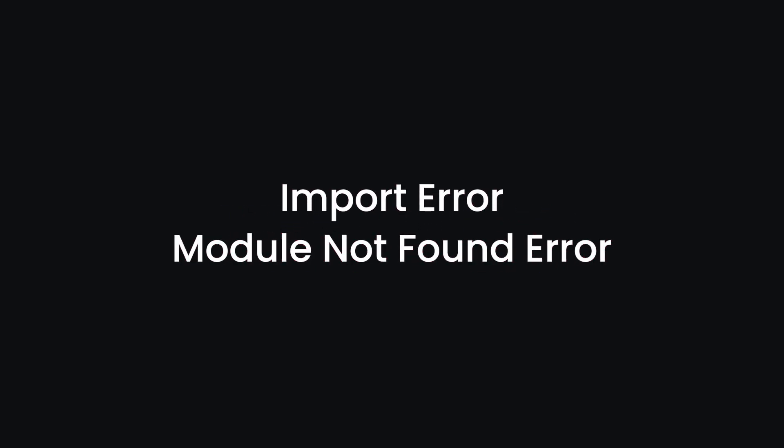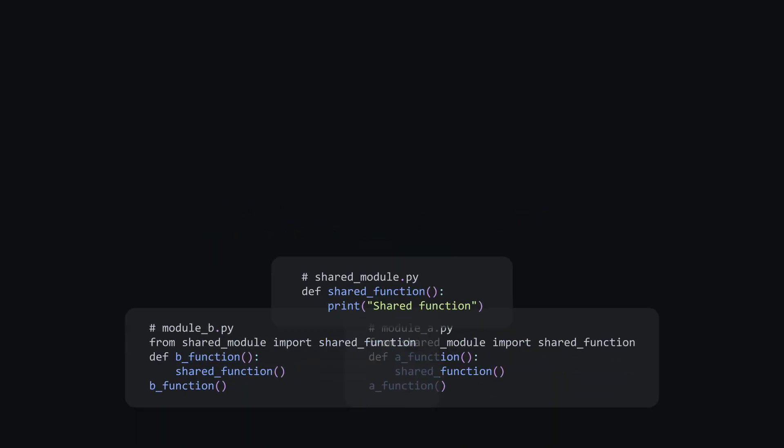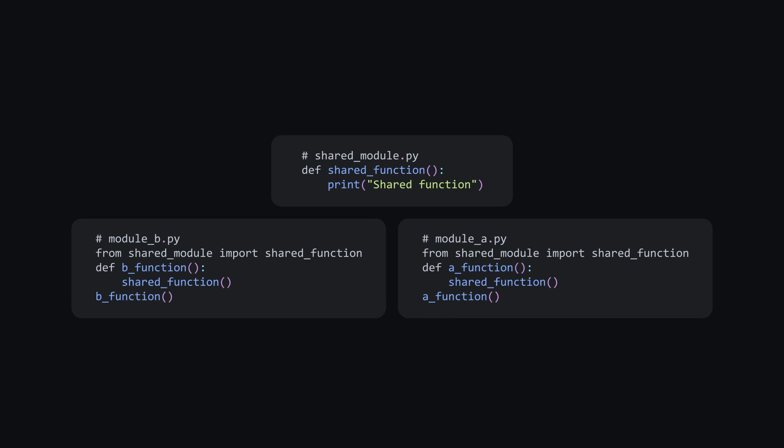Import error and module not found error occur when a module is corrupted or can't be found. To solve it, double check your import statements, avoid circular dependencies, and ensure the module file is in the correct directory.